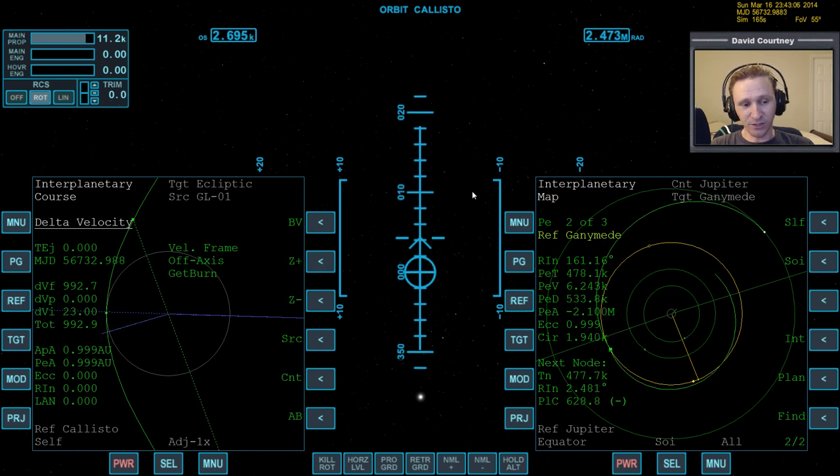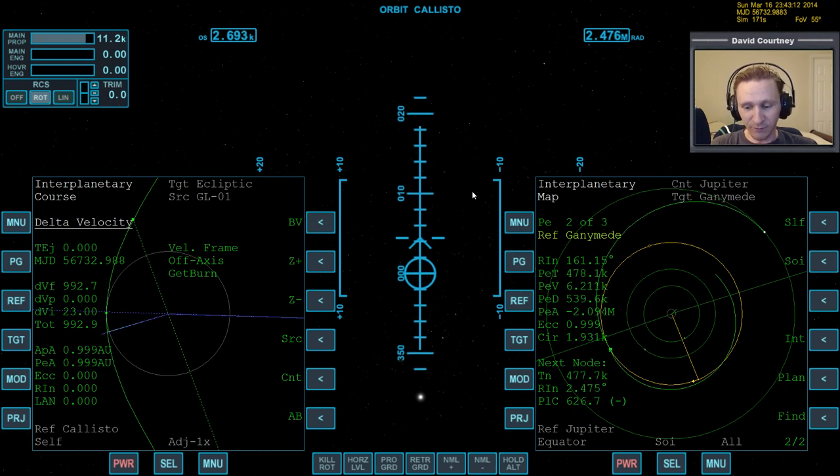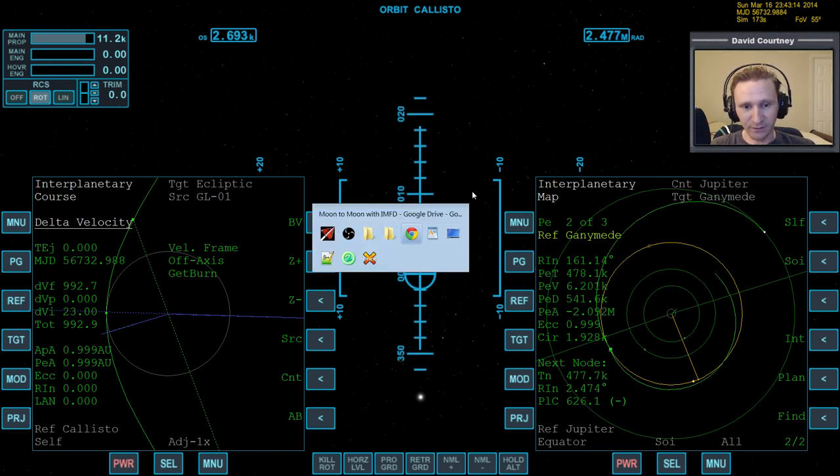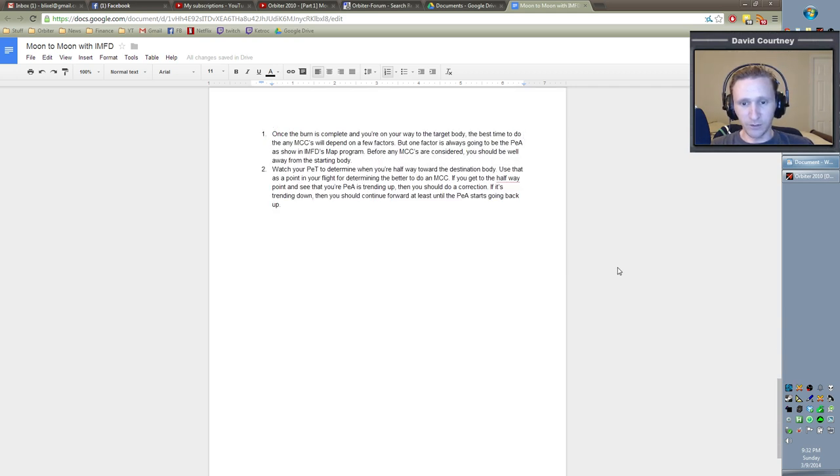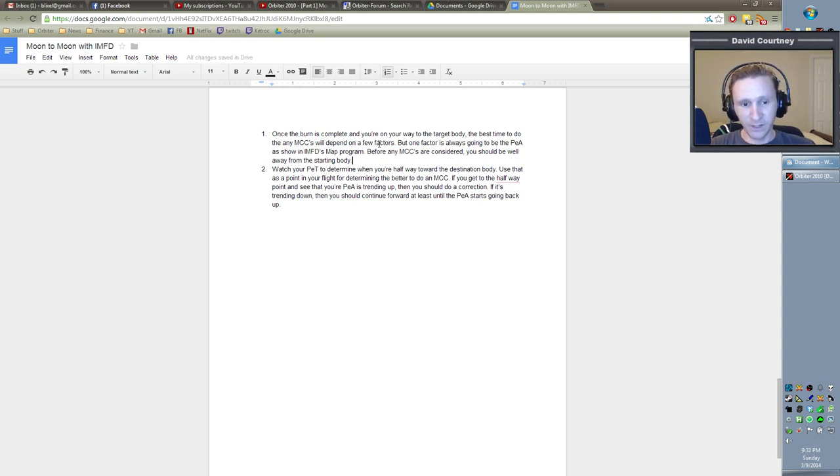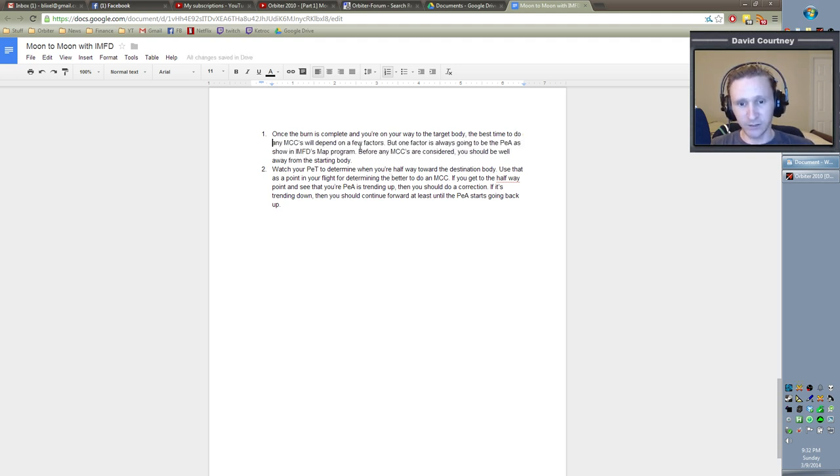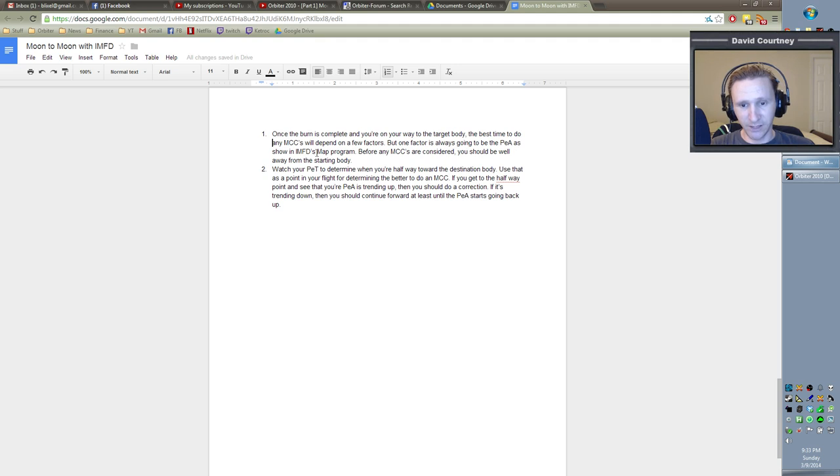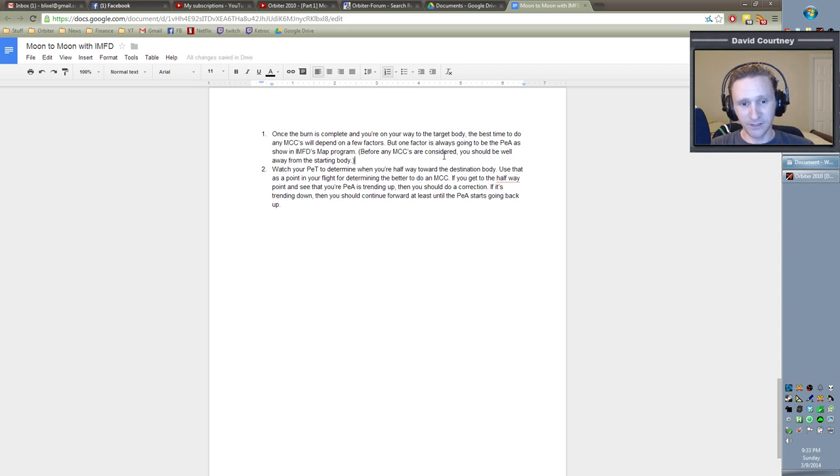The question becomes, when do we do the mid-course corrections or do we do mid-course corrections? I've already put a couple notes here because I already started recording it. So what I wrote was that once the burn's complete and you're on your way to the target body, the best time to do any mid-course corrections will depend on a few factors. One factor is always going to be the PEA as shown in IMFD's MAP program.